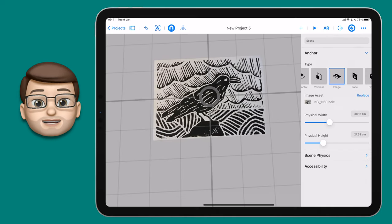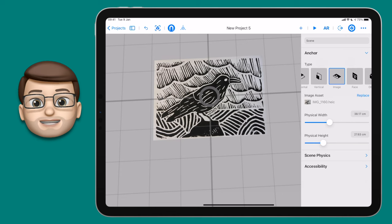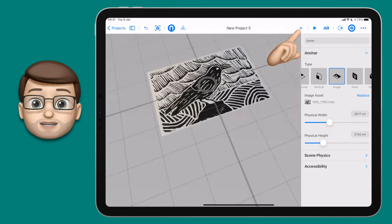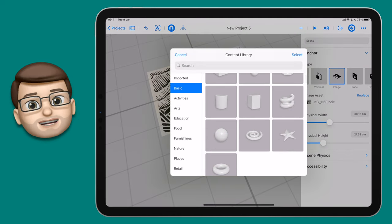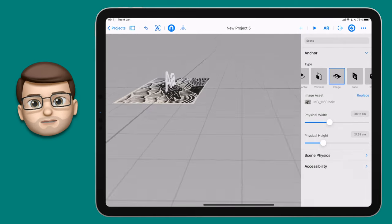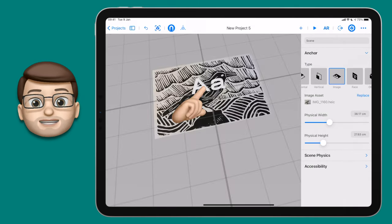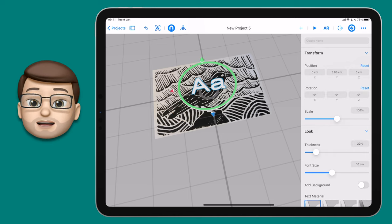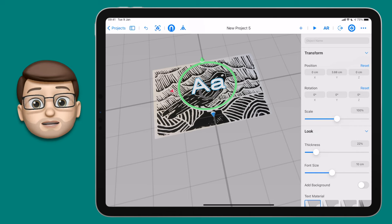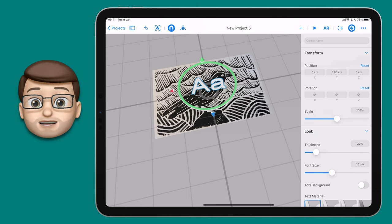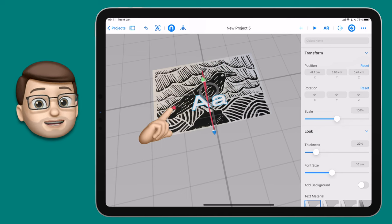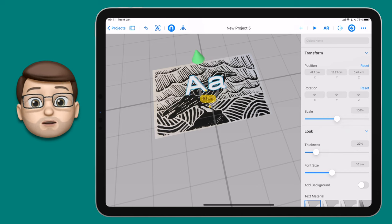Now it's time to start adding content around your piece of artwork. I'm going to start with some text to title my picture. Press the plus button on the top toolbar and scroll down to Text. When you first import it, the text may be standing up vertically — I want it lying flat underneath. Tap on the text and you'll see three coloured arrows: red, green and blue. Working in 3D space, each arrow slides your object across the x, y or z axes — up or down, left or right, forwards or backwards.